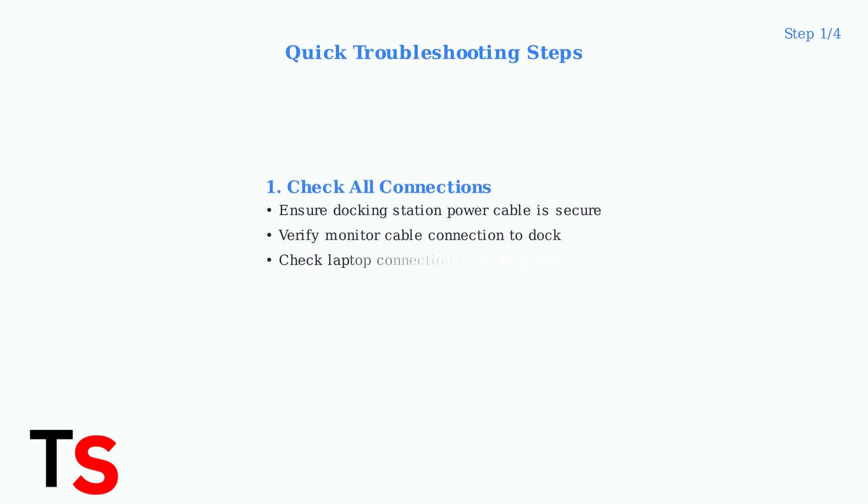Here are four quick checks you can perform immediately to resolve monitor detection issues. First, check all physical connections.